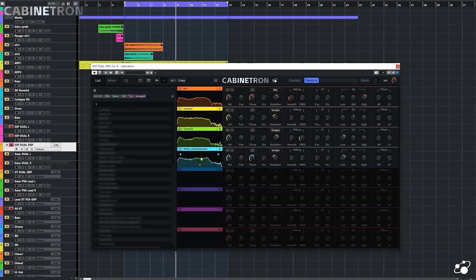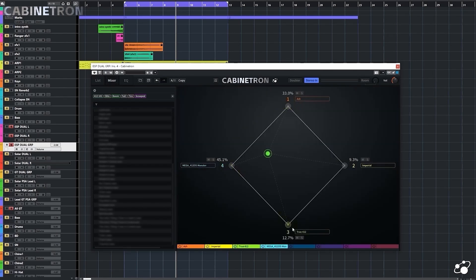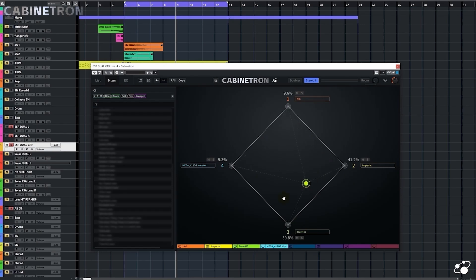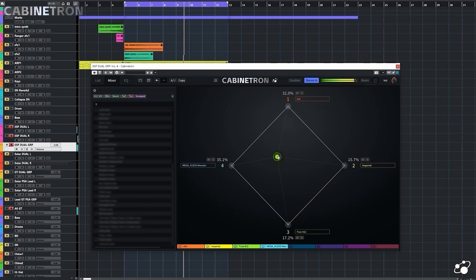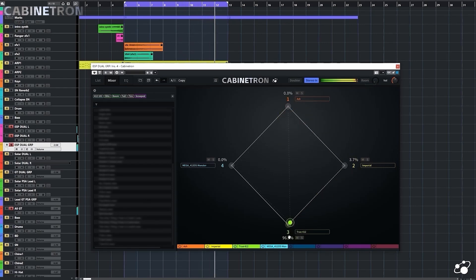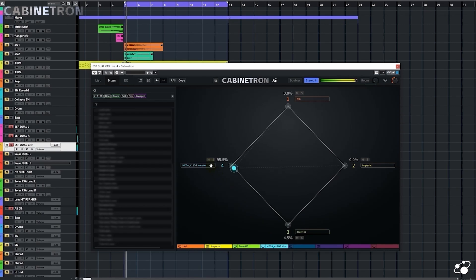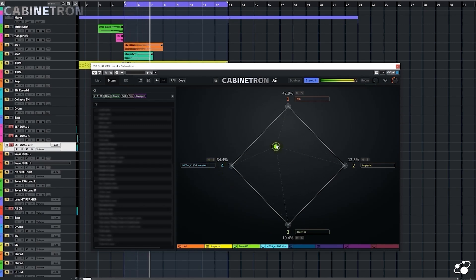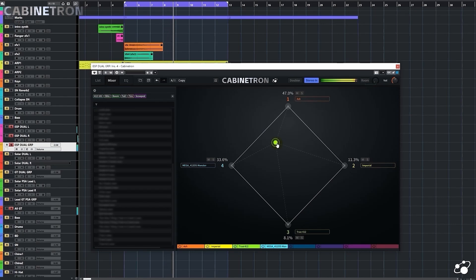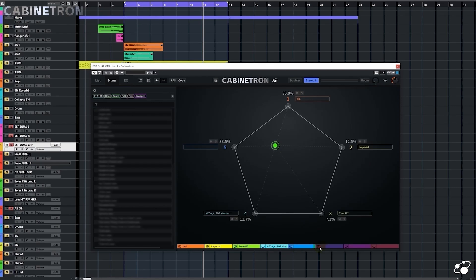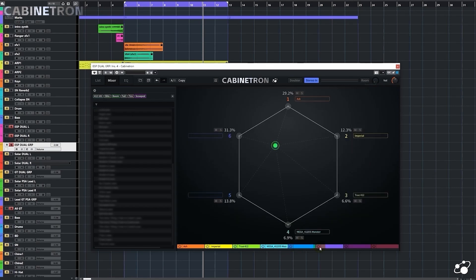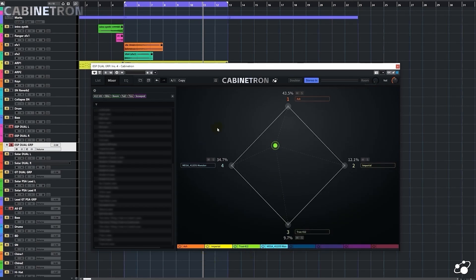Next, I want to adjust the volume balance of these IRs. We can drag this ball in Mixer panel to set how much of each of the four IRs we want. Let's see how it works. I'm going to put the ball here. If you want to load more IRs, you can click here to do that. But I'm good with four IRs.